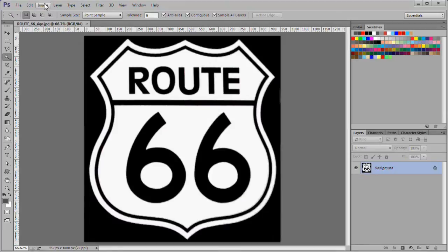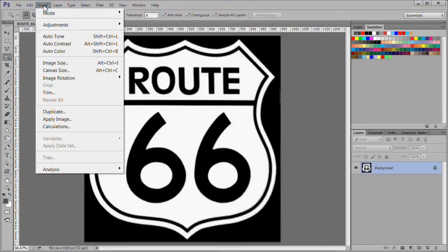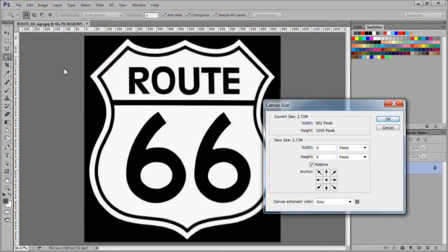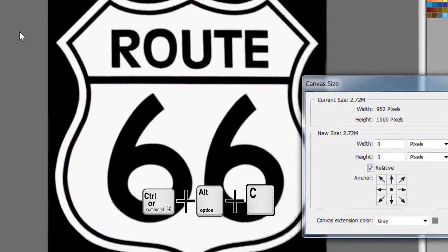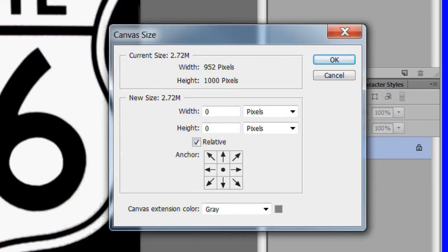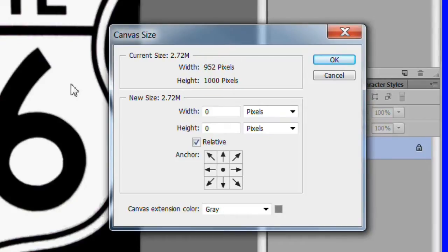First we want to make the image square. Choose image canvas size or control alt plus C to adjust the canvas size. We want the width to be 1000 pixels. It is already 952 pixels wide so we need to add 48 pixels to the width.